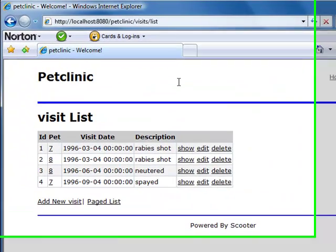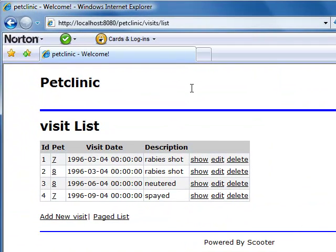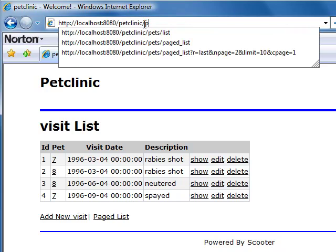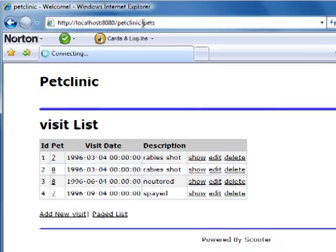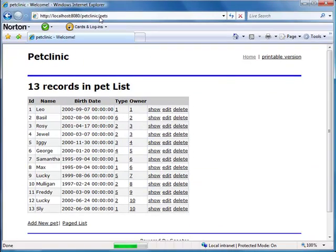Now let's see a list of pets through a REST-style URL. Just type resource name pets. Since Scooter is very smart, it can automatically load configuration changes without restarting the web server.